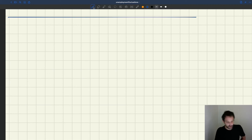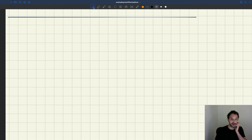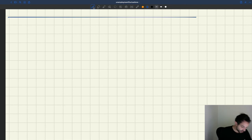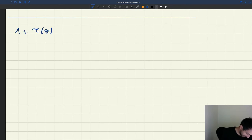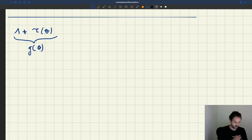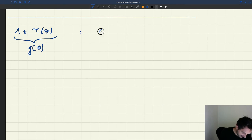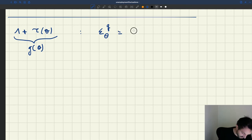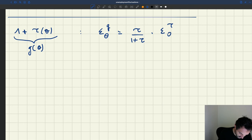The last thing we need to do — and I'll show you why in a second — is figure out the elasticity of the function 1 plus τ(θ). Let's call 1 plus τ(θ) G(θ), just for notation. The elasticity of G with respect to θ, because it's a sum, is going to be τ over 1 plus τ, times the elasticity of τ with respect to θ.